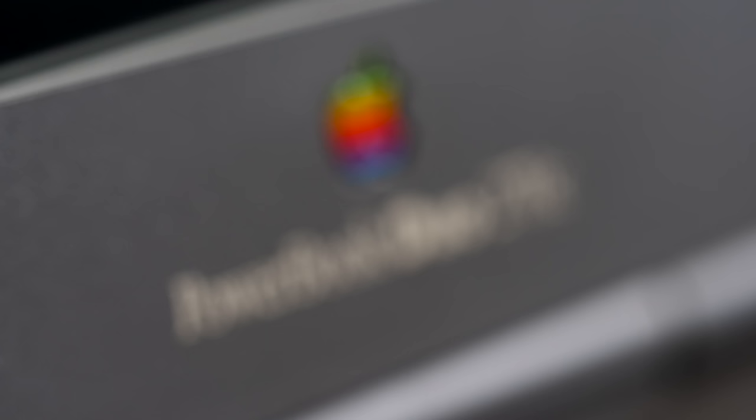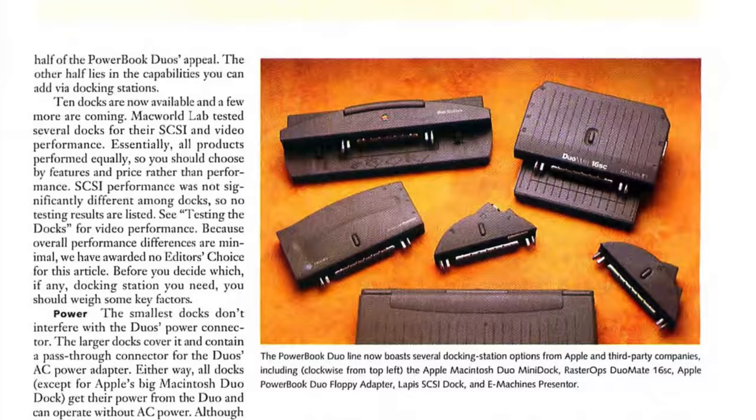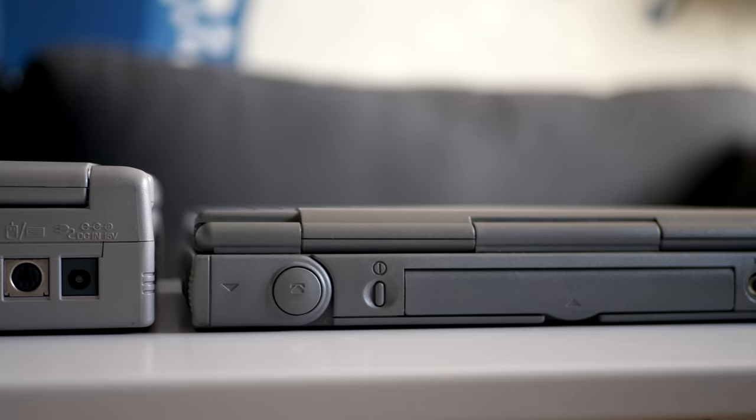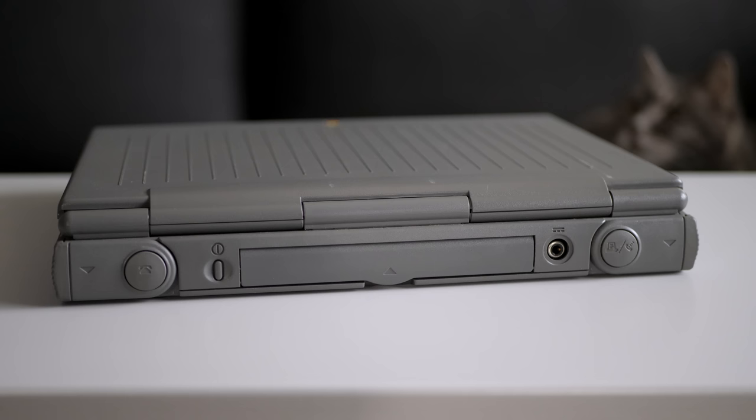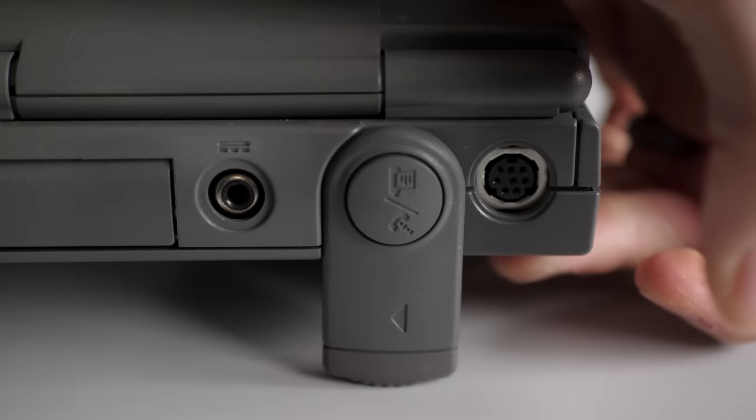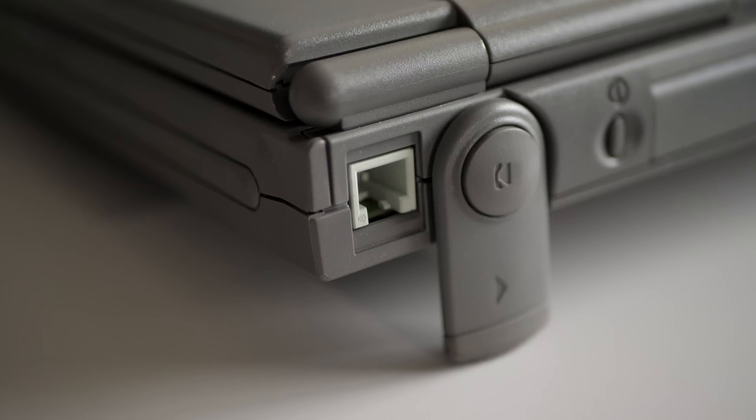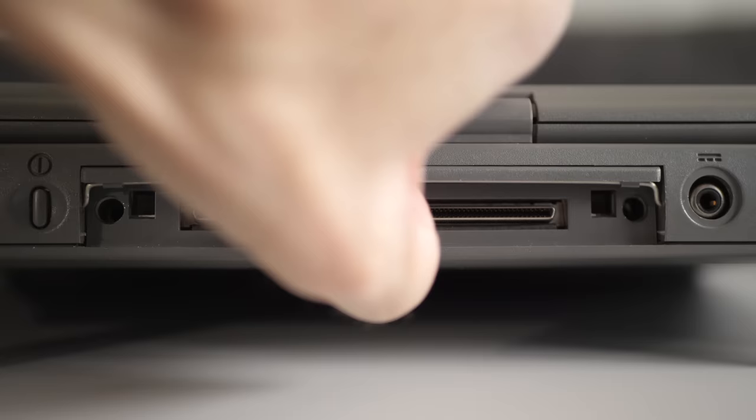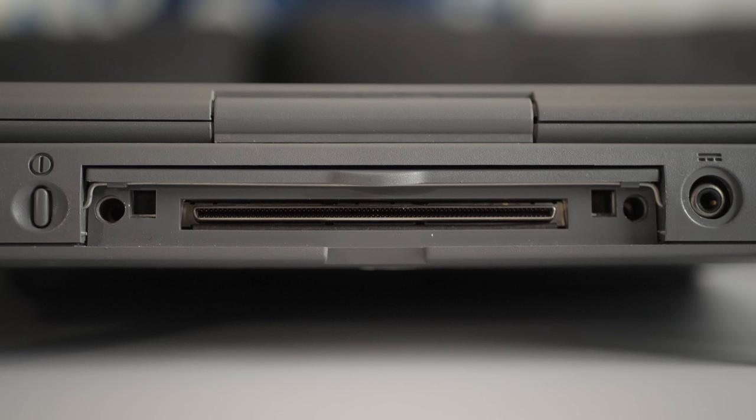What really set the Duo series apart, though, was what its name was a reference to. Both Apple and third parties sold a few options for docking stations, so the machines could be used in a desktop setup. And owners would want to own at least one of them, because in order to get the machines so slim, there were hardly any ports on board. Hidden behind the fold-down feet on one side was a serial port for a printer, and on the other, an optional 14.4 fax modem. And that was it. Other than the power adapter socket, any other connections had to be made using a dock through this big connector behind the flip-up door.